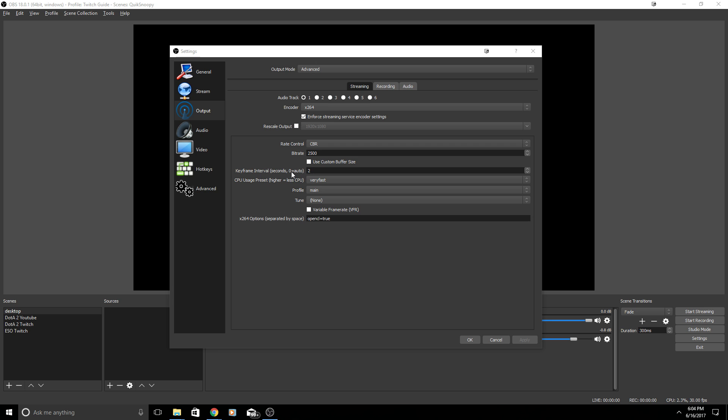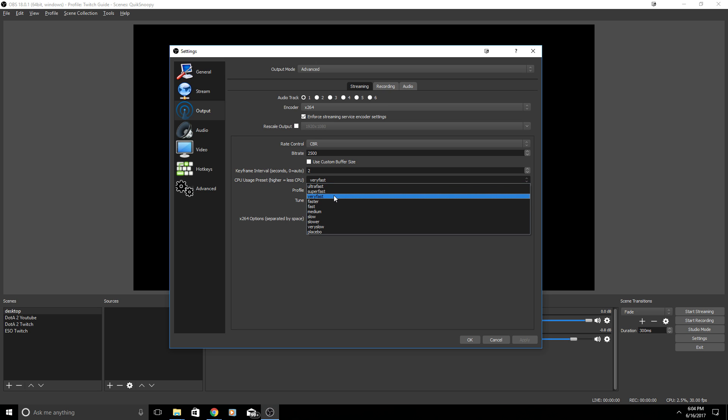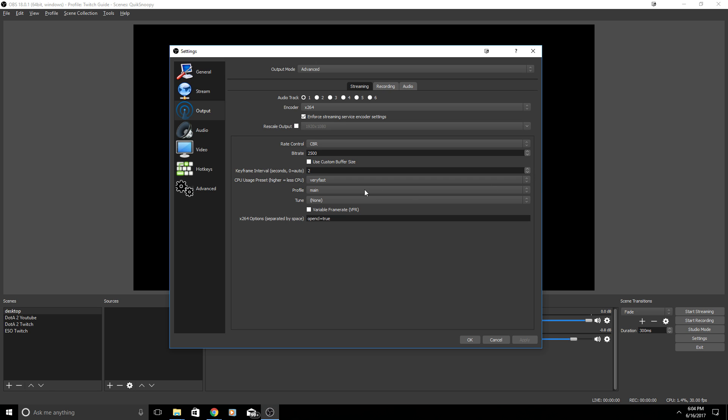Keyframe interval zero is auto. I have mine set the two. This is really complicated but basically it's how often your stream refreshes if that makes any sense. CPU usage, the higher equals less CPU. I have mine set the very fast but the higher it goes the less CPU or processor it uses. So if you're finding some lag you might want to adjust this.